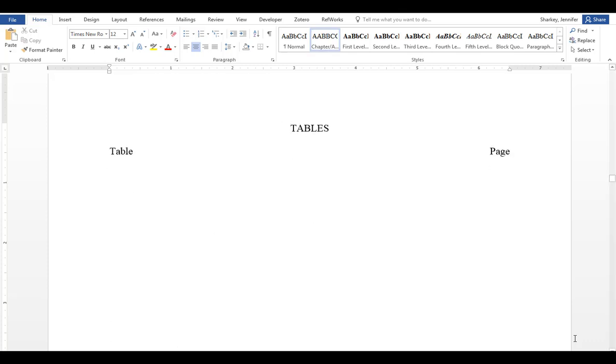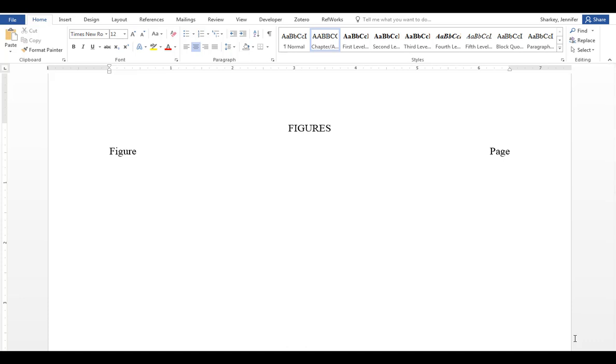The seventh page is the table of tables, essentially a numbered list of your tables. And the eighth page is a table of your figures. Figures are anything that is not a table: charts, graphs, images, illustrations, etc. In another video we will cover how to format both of these lists.